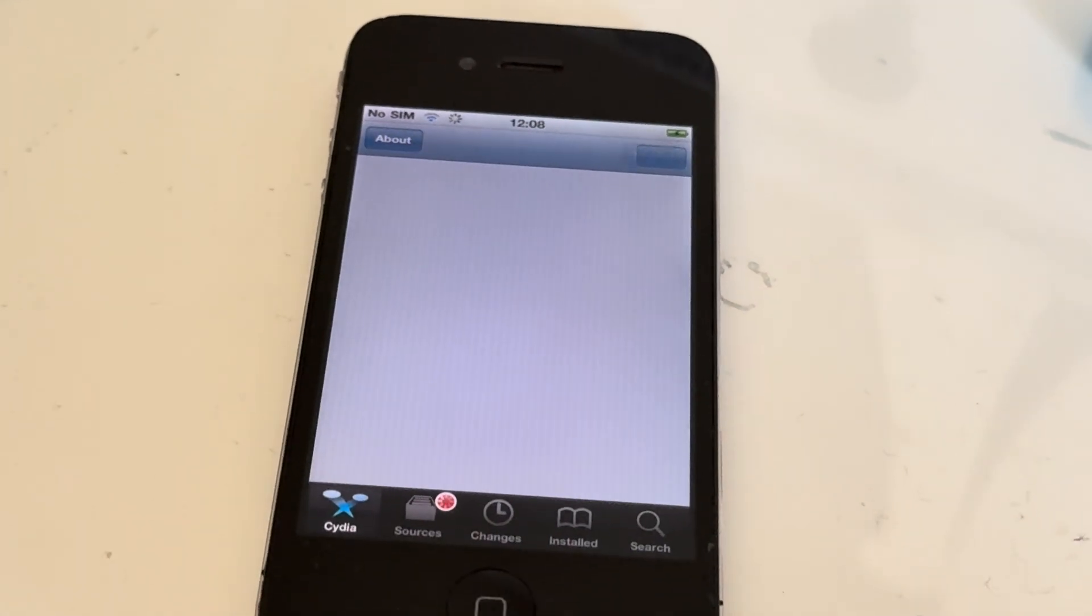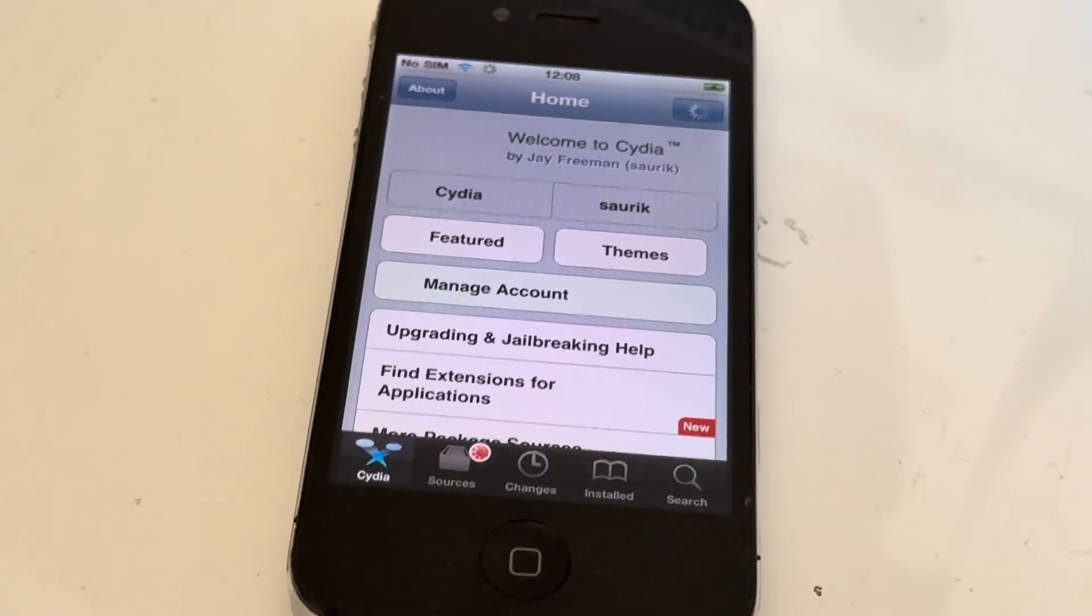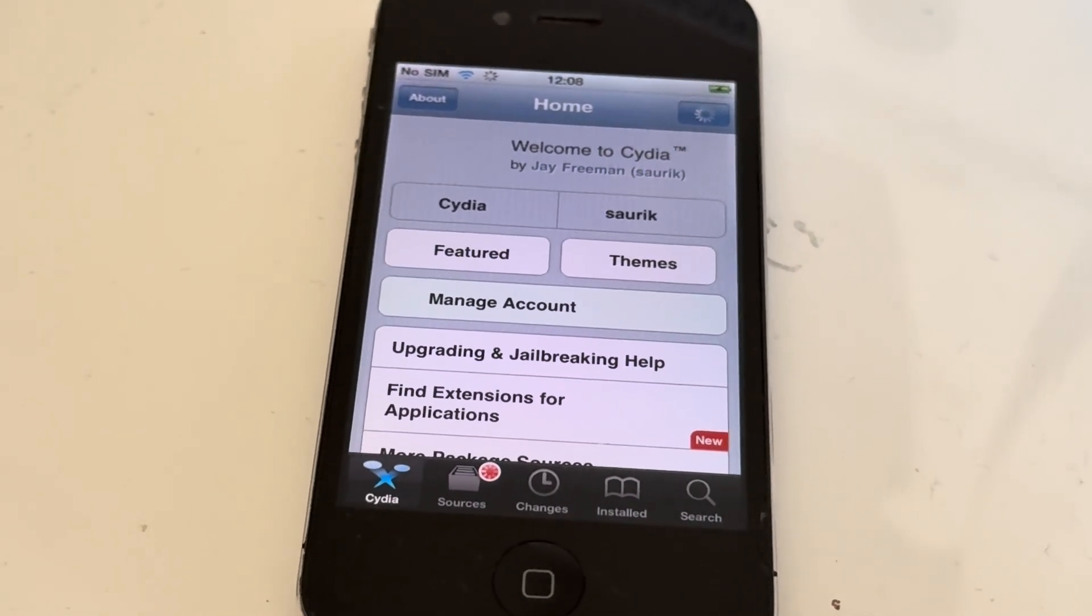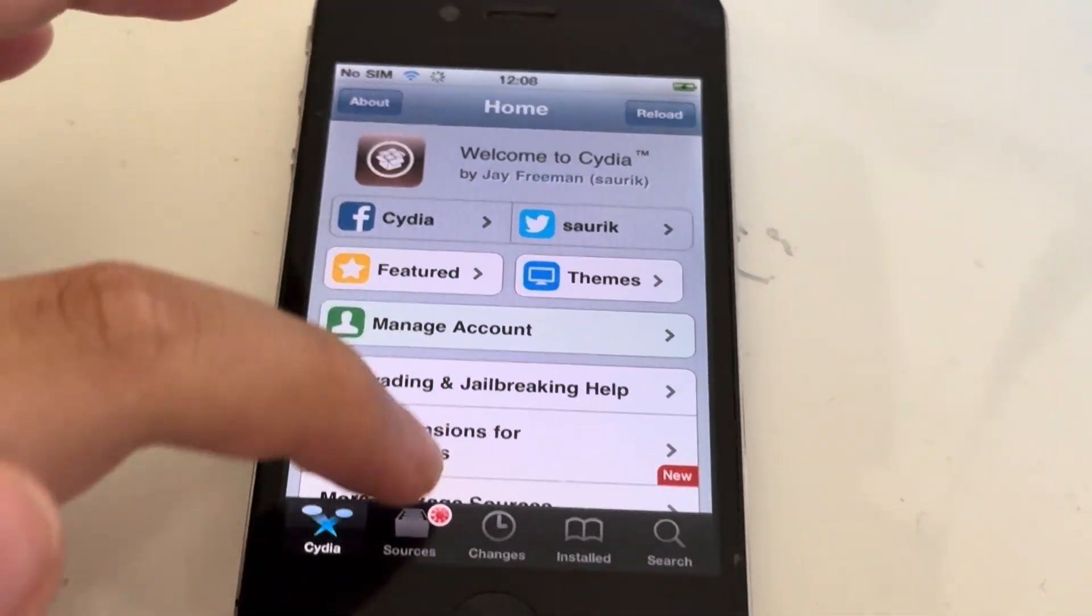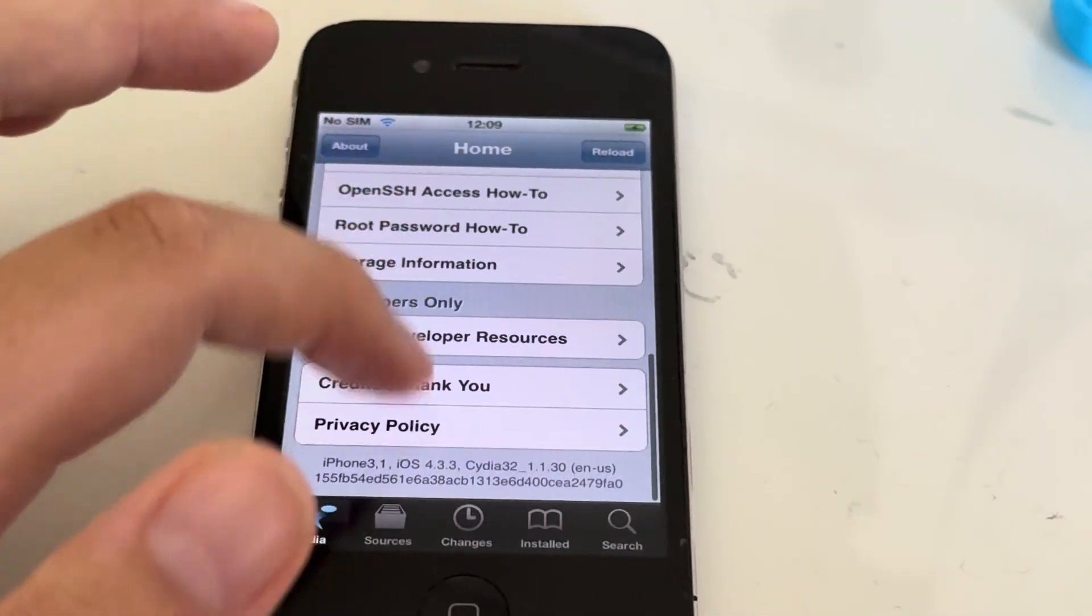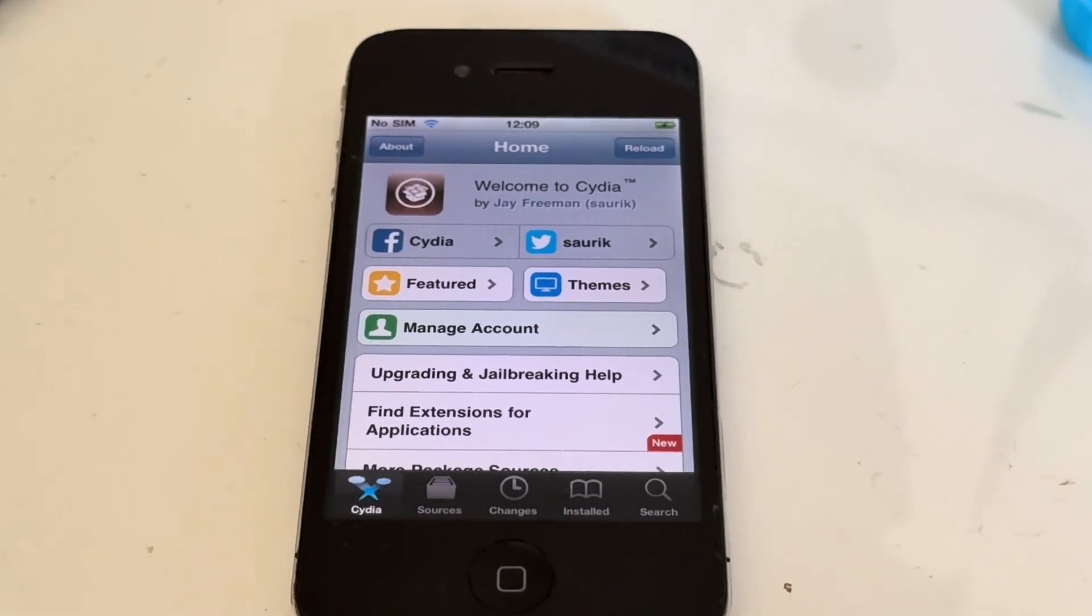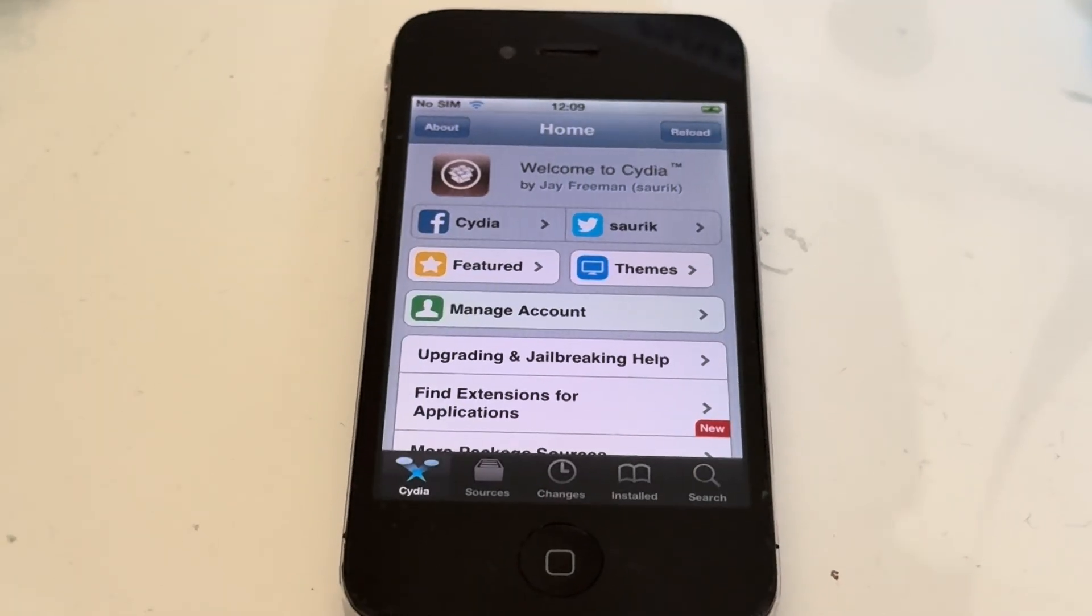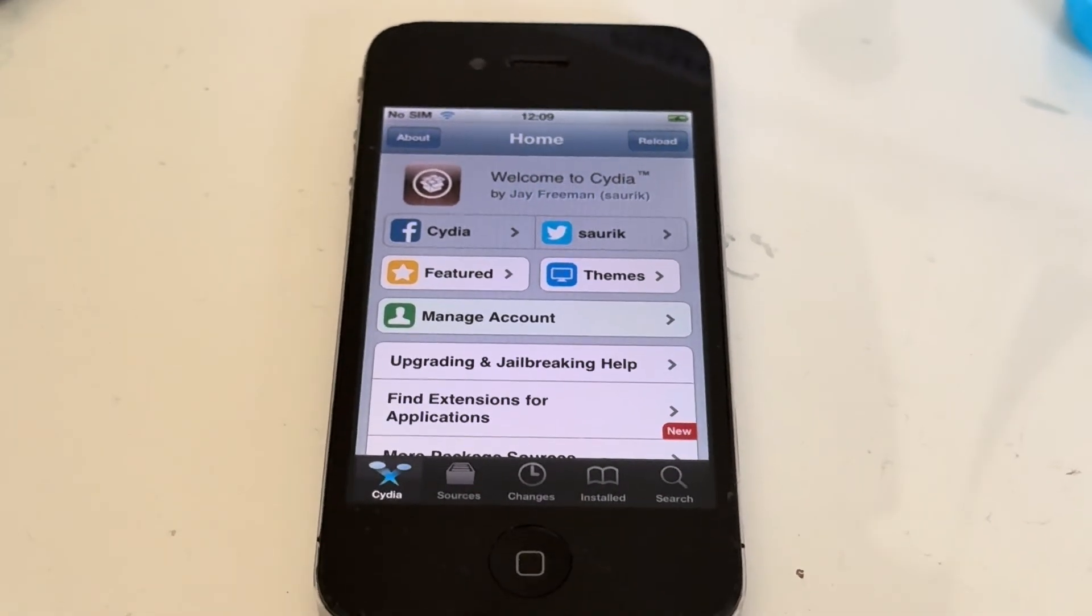There's Cydia right here. And there we go, we are officially jailbroken. Look at this. I'm going to be more active in 2026 so thank you guys for watching, comment, like, and subscribe. I'll see you guys in the next one, peace out.